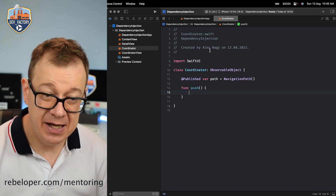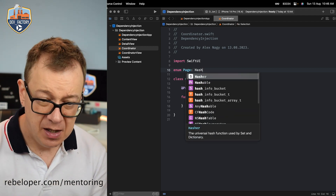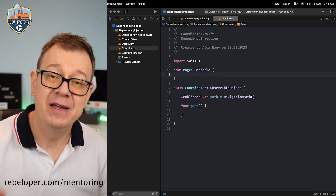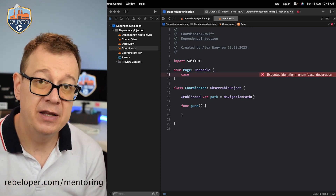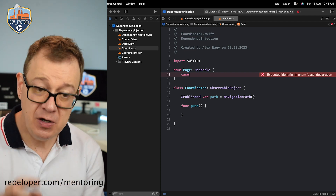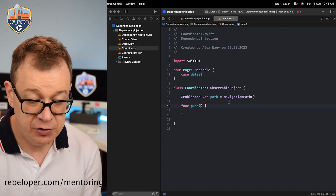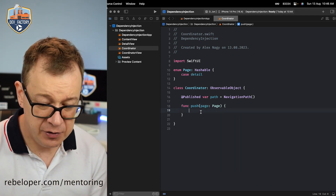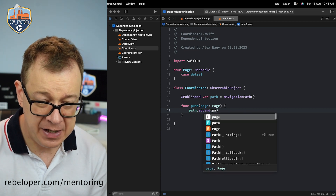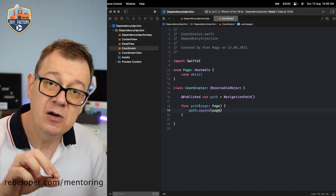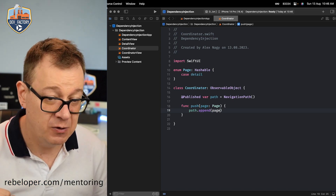We are going to append pages, and that's why we need an enum created here called Page — and it will be Hashable. It needs to be Hashable in order to be navigatable inside NavigationStack. We are going to have cases here — you can add multiple cases of course. For now we are just going to have one case, and that is our detail. Now we can say we are going to push a page of type Page, and we just call path.append with our page.